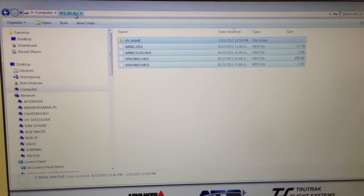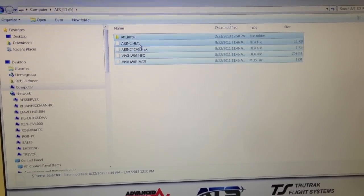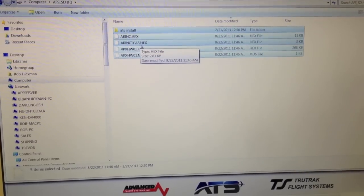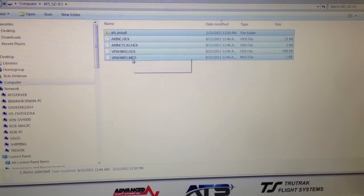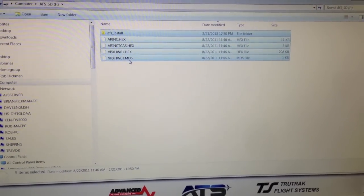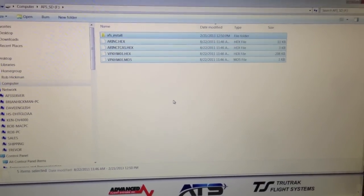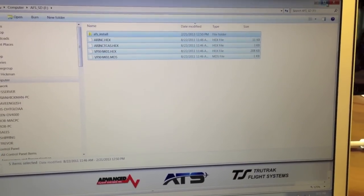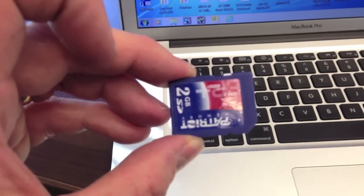That name could be anything, it doesn't really matter. There's an AFSS underscore install folder, AirRink hex, AirRink TCAS hex, VPXHW01 hex, and VPXHW01 MDS. Once you have all those files, you're done. Now what you can do is go ahead and close this out, eject the card, take the card out, and we're ready to put it in the EFIS.